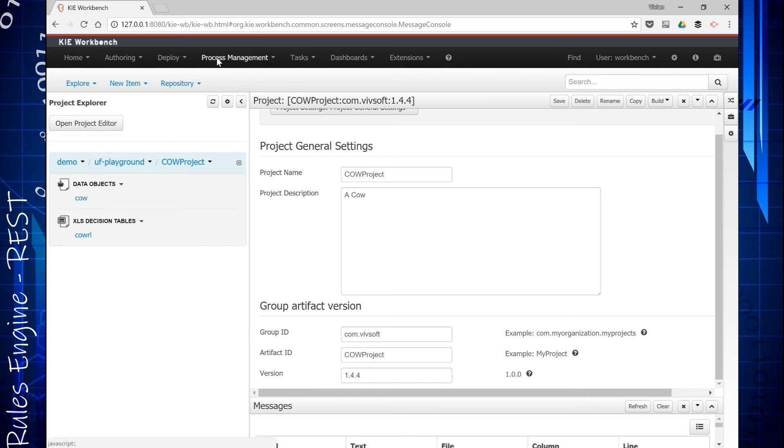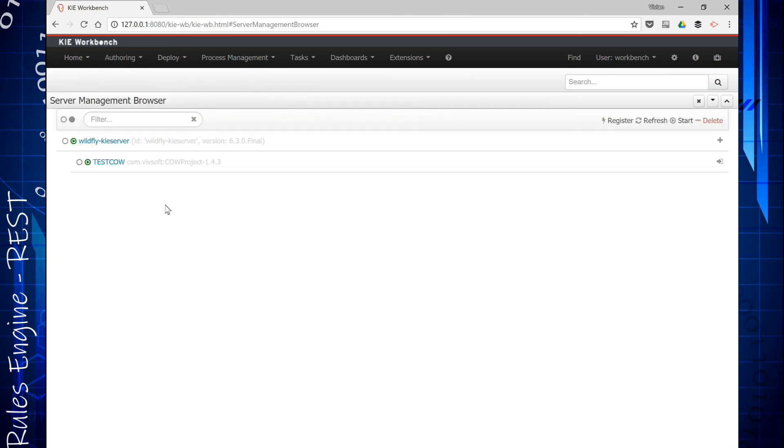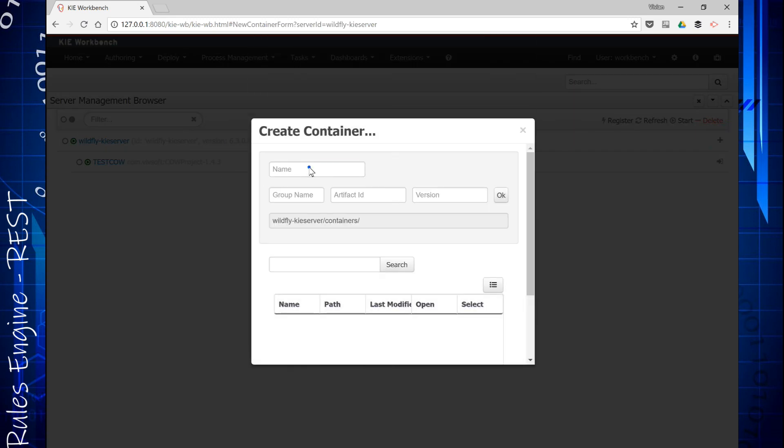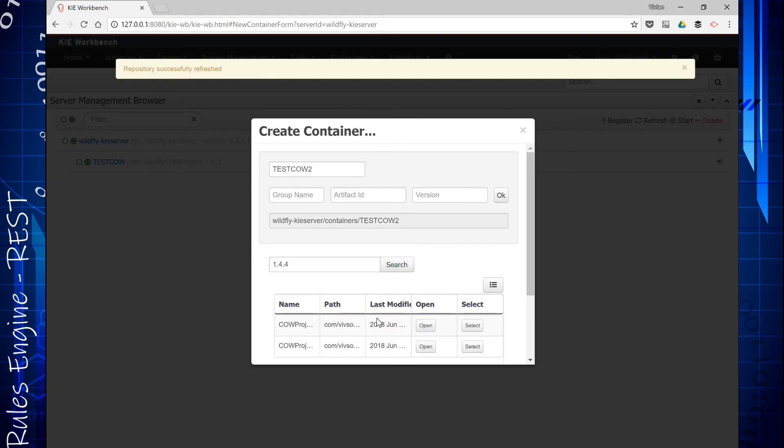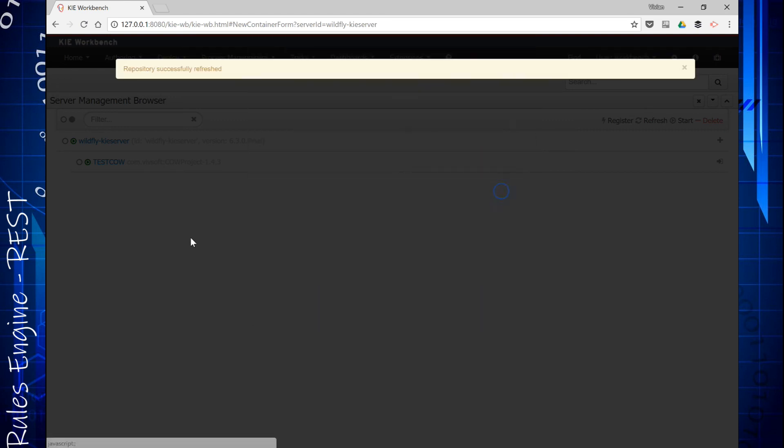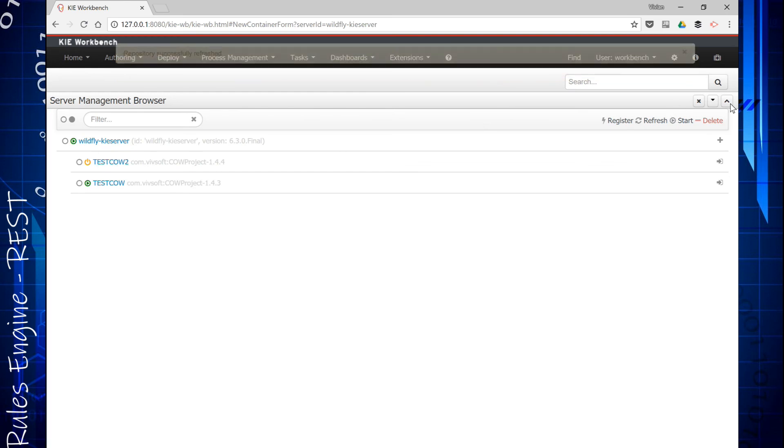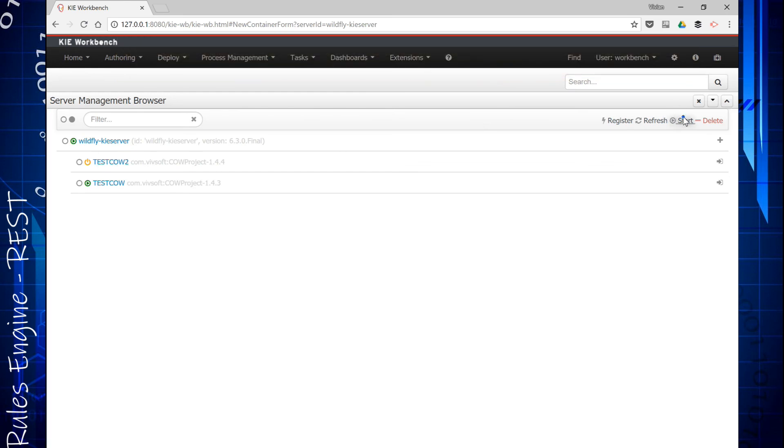Now I'm going to go back to my server, my rules. I can see I have a test cow. Let's create another container and I'm going to call it test cow 2. And I'm going to get that 1.4.4. I'm going to look for it. There it is. I'm going to select it. I'm going to say OK. And I'm going to start that container. So now I have two containers over here.